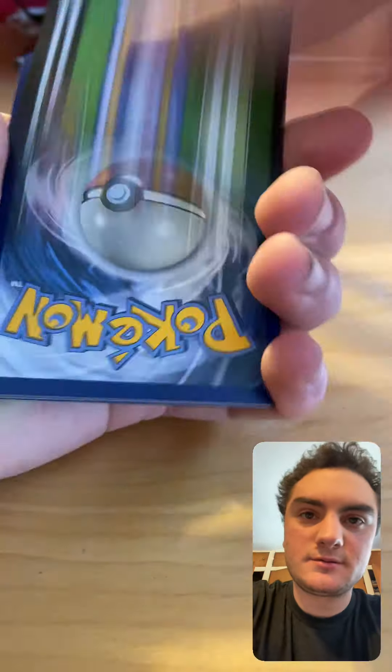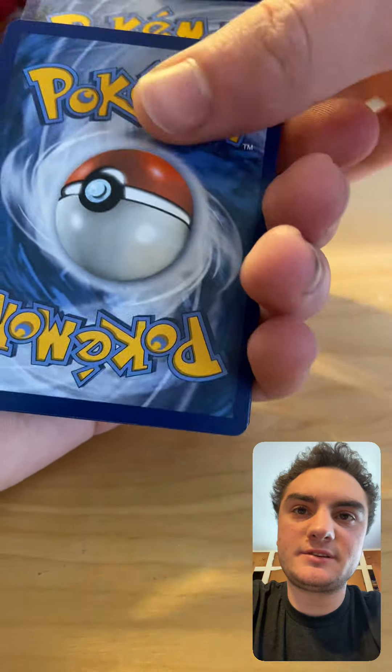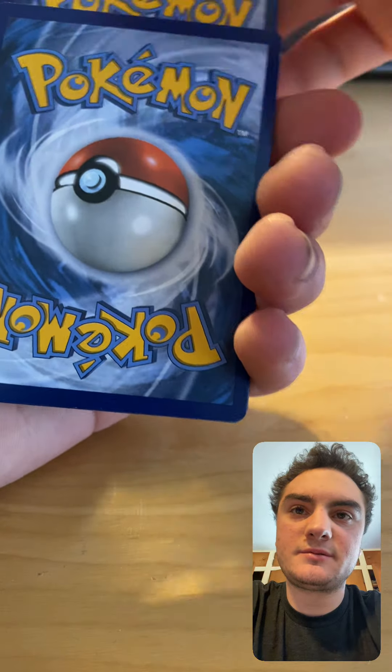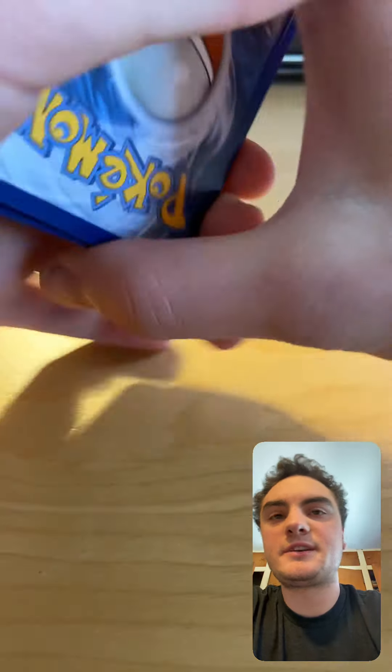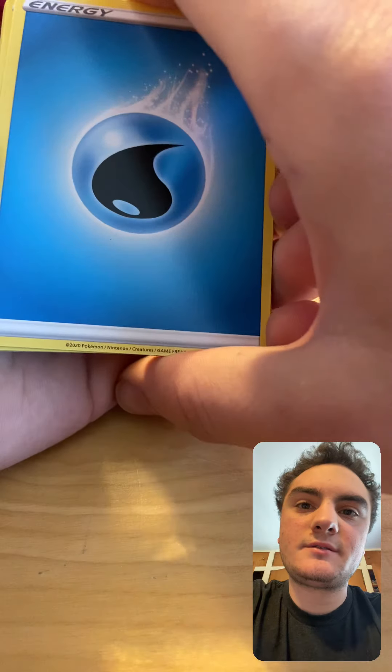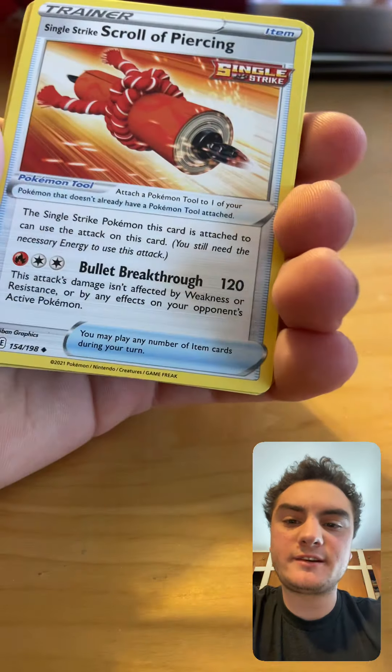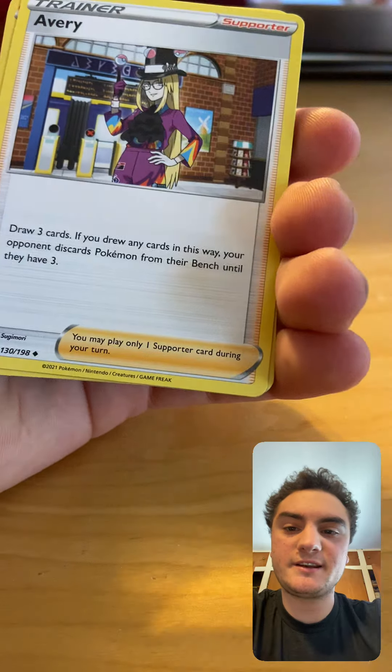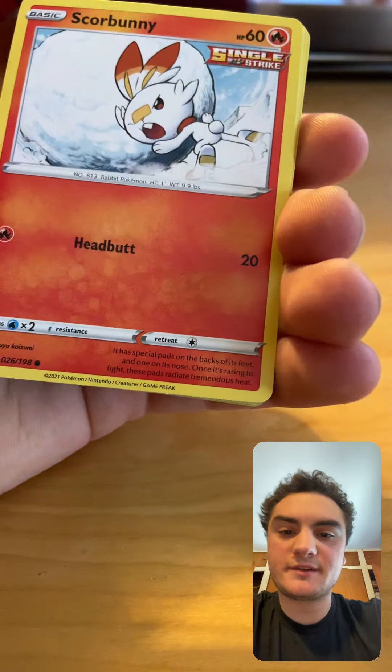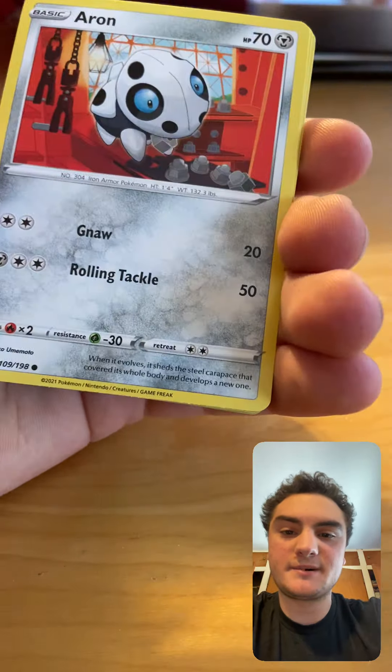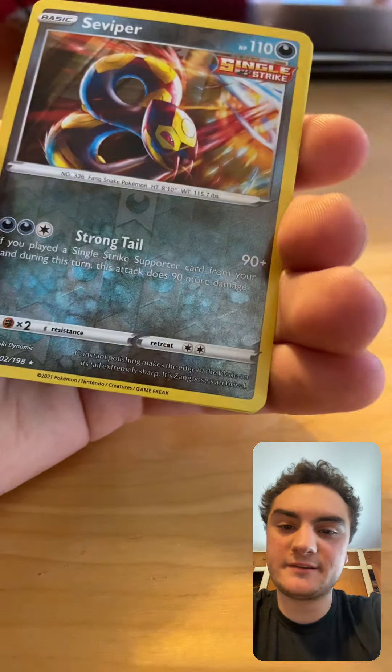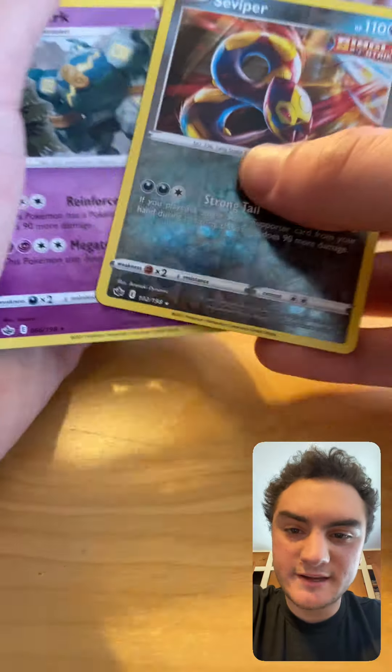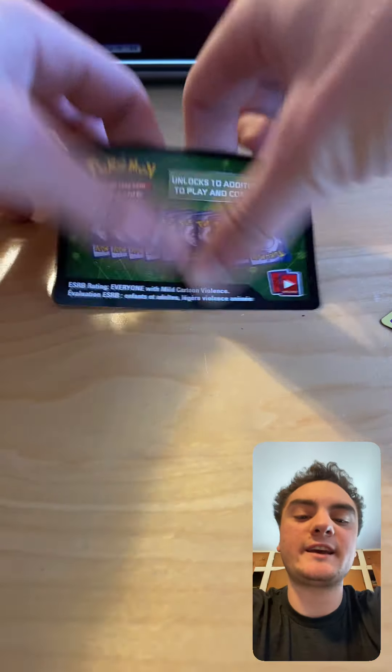Alright, last pack magic, guys. Here we go. Maybe I'll pull an Articuno or Zapdos or not. No! God damn it. But let's see what we get. One, two, three, and four. Okay. Water Energy, Echoing Horn, Single Strike Squirrel, Weezing, Avery, Crabrawler, Grookey, Scorbunny. Oh, that could have been in order. Anyways, Heatran, Zorua. The last two are Seismitoad and Golurk.